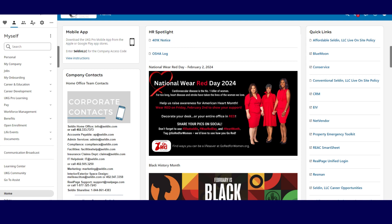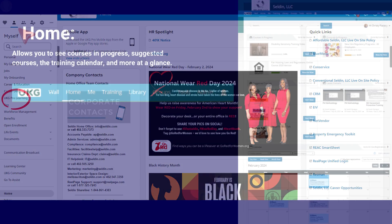You can easily log in to UKG Pro Learning by logging into UKG, clicking on myself and scrolling to UKG Pro Learning.